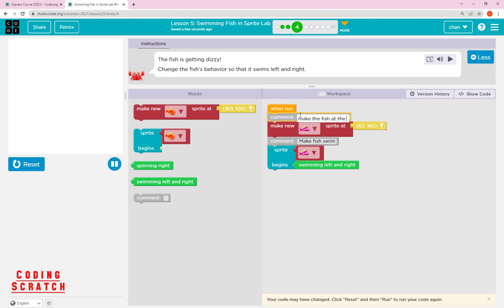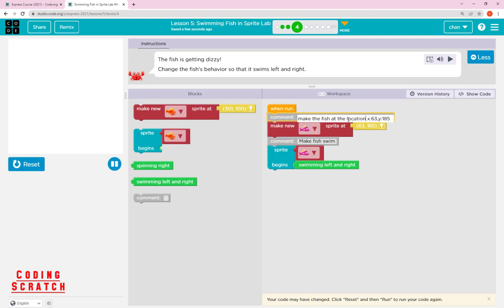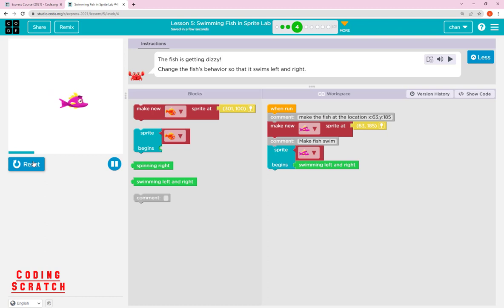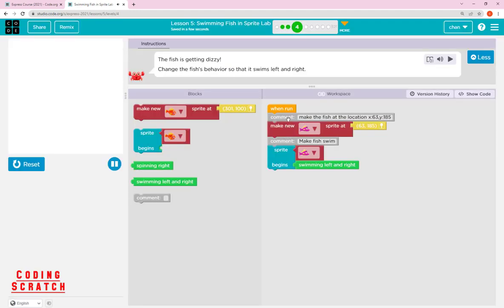For example, a comment might say 'make the fish at x 63 and y 185' to tell you the fish is being placed at that location. After creating the sprite at that location, the next block makes the fish spin. When you run the code, nothing is different from before — comments do not affect execution. All comments are ignored when the code runs.